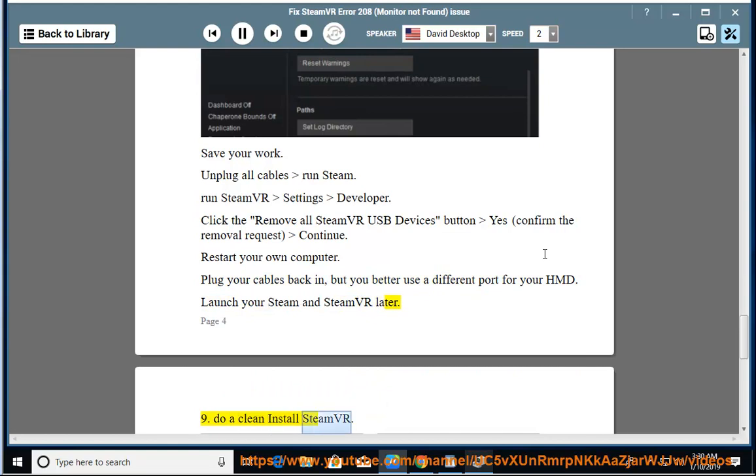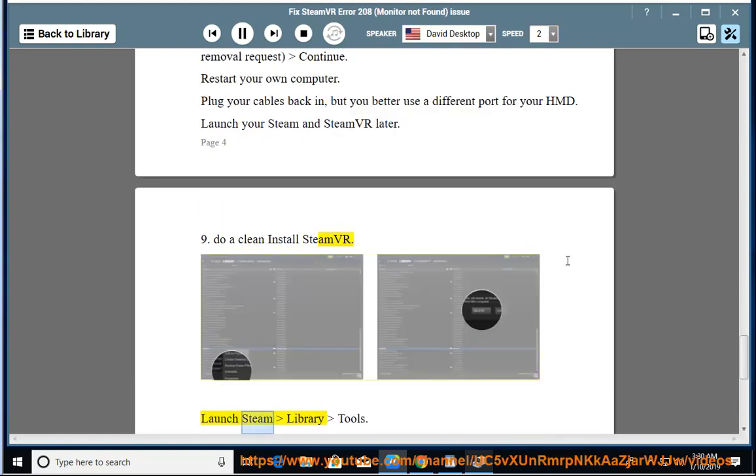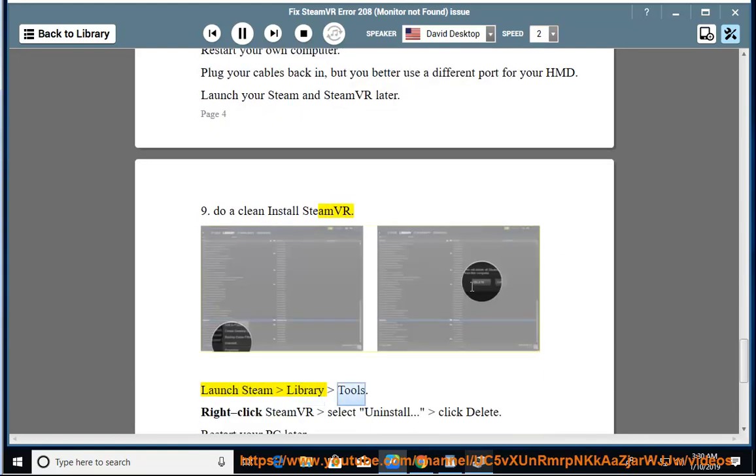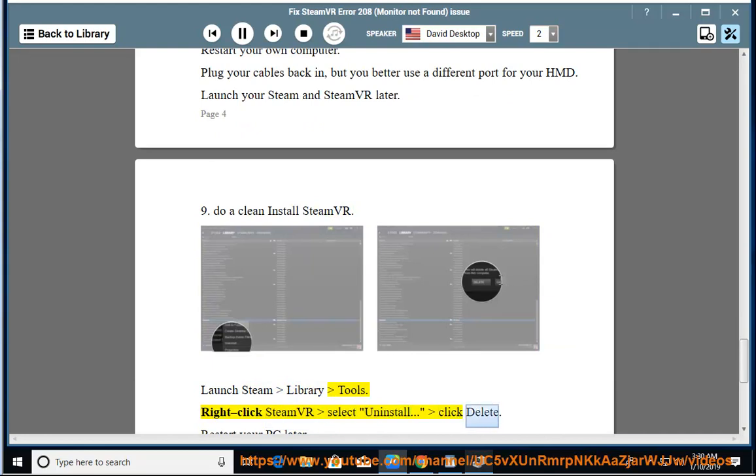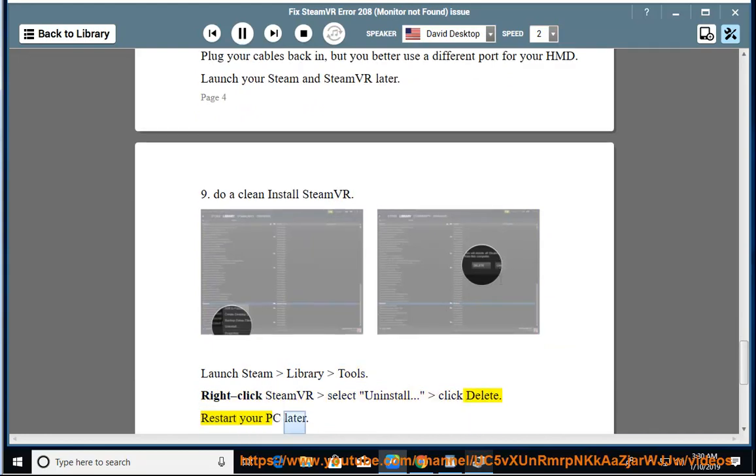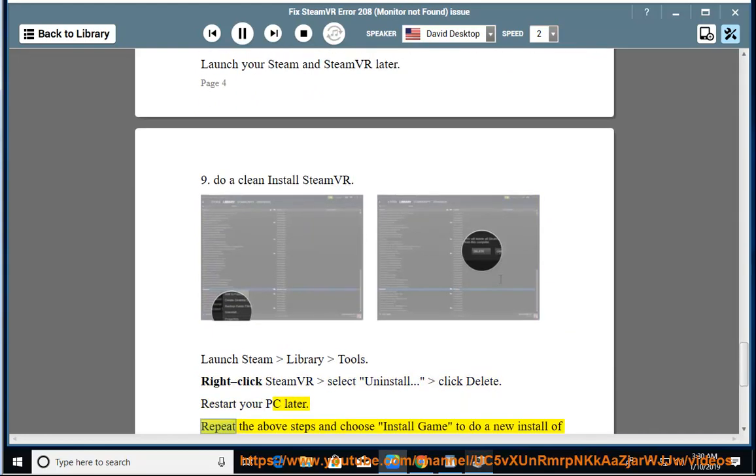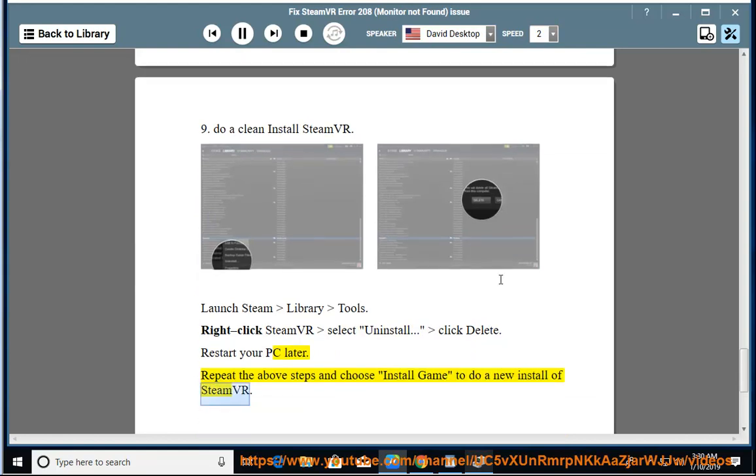Solution 9: Do a clean install of SteamVR. Launch Steam, Library, Tools. Right-click SteamVR, select Uninstall, click Delete. Restart your PC later. Repeat the above steps and choose 'Install Game' to do a new install of SteamVR.